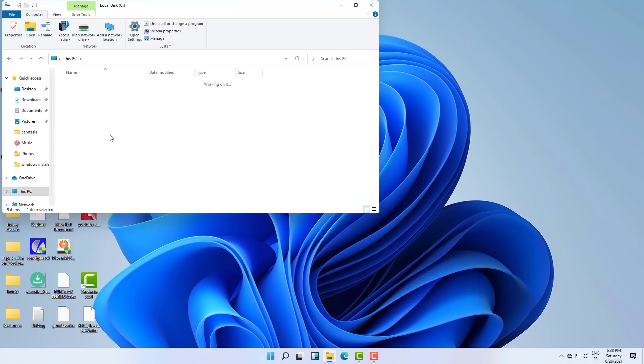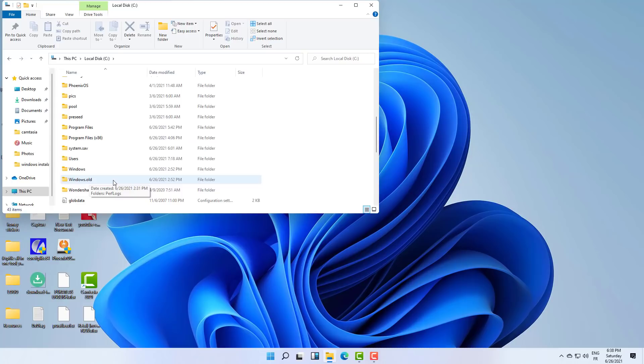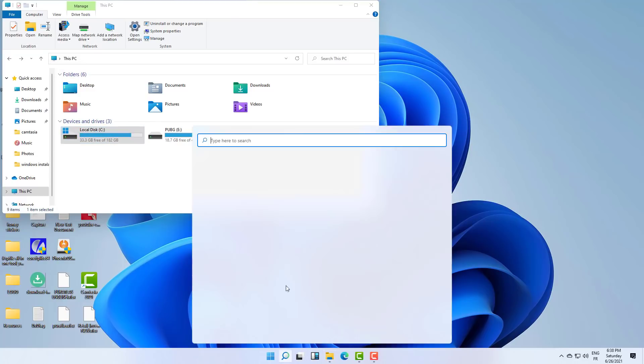As you can see, I have the Windows.old here. So in order to do that, all you need to do is click on search and search for Disk Cleanup.